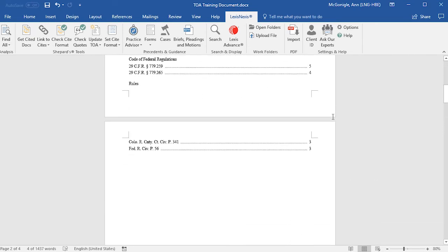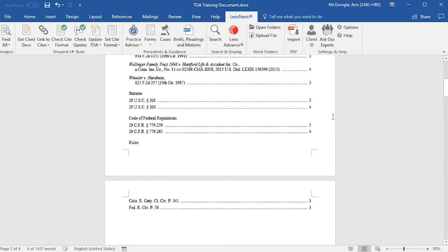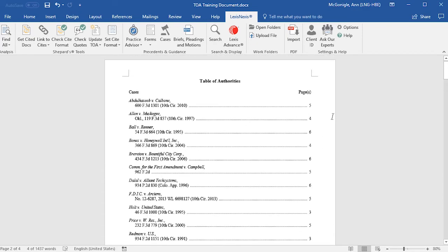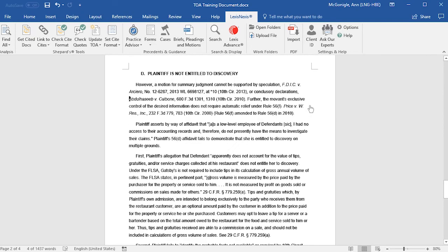The Table of Authorities will be inserted into your document and the right-hand pane will close. You can scroll through and take a look at your Table of Authorities to see if it's set up the way you would like. In your Table of Authorities, you may click on any of the page numbers, which are jump links that jump down to the location of that entry in your document.